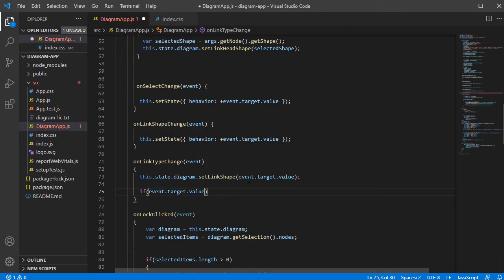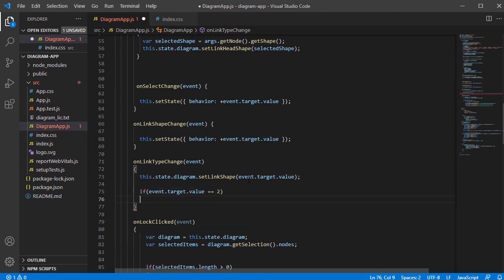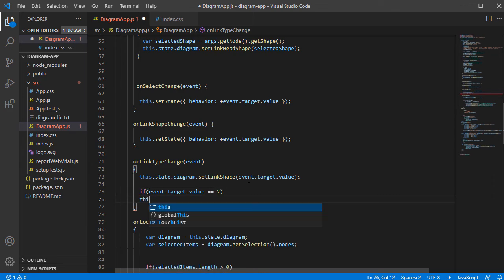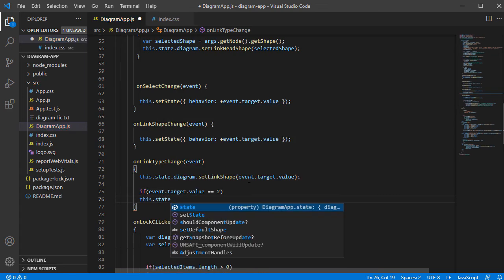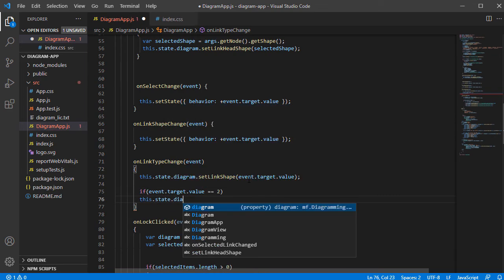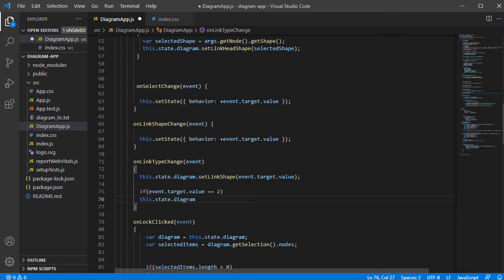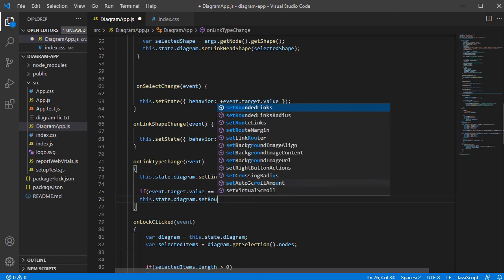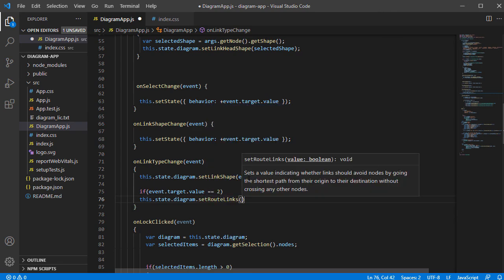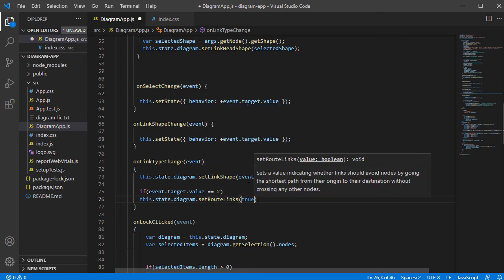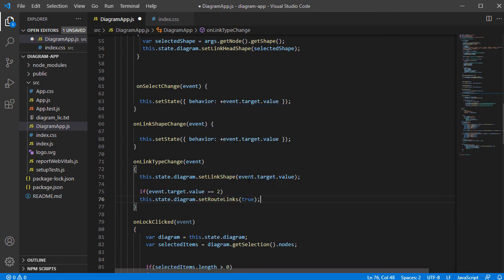In order to make links look better, we set LinkRouting to True for Cascading links, and we turn it off for the other link types. LinkRouting means the link will walk around nodes rather than going over them.